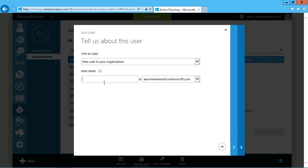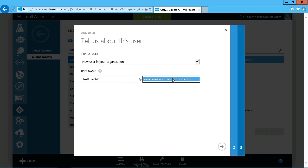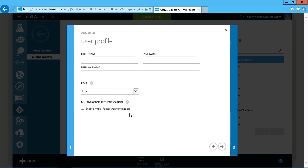And we can just put in, let's say, test user 345, and simply choose the domain name. If there were multiple directories, you could choose there, but we only have that one. So we'll just put in their remaining information here.